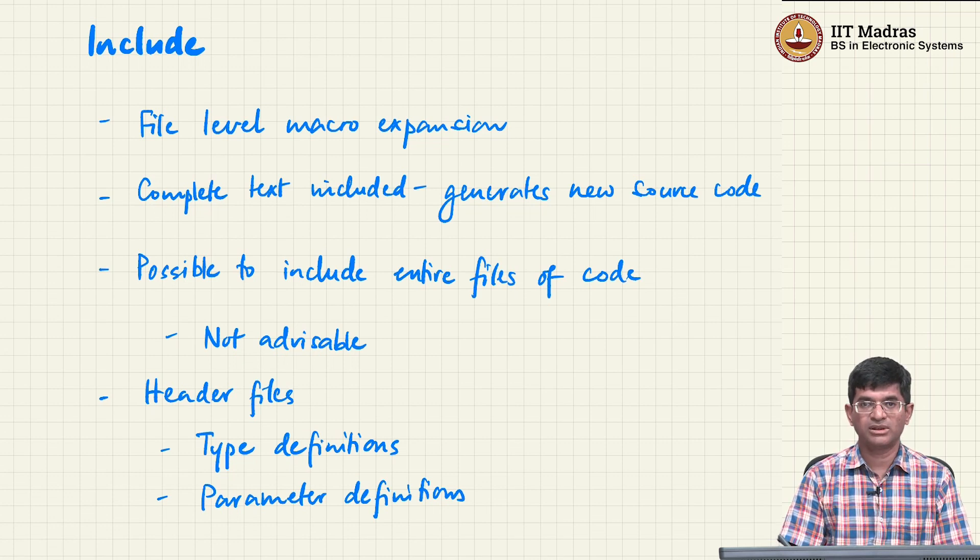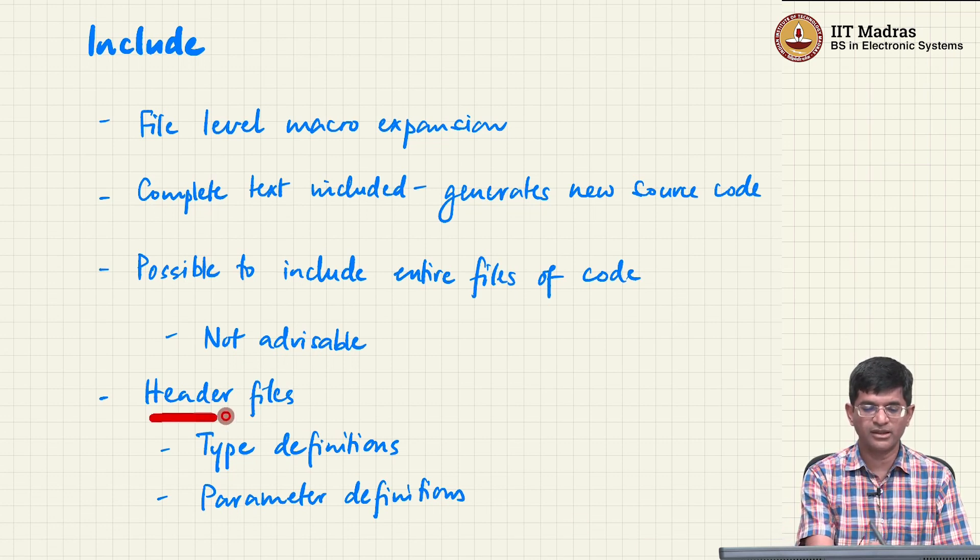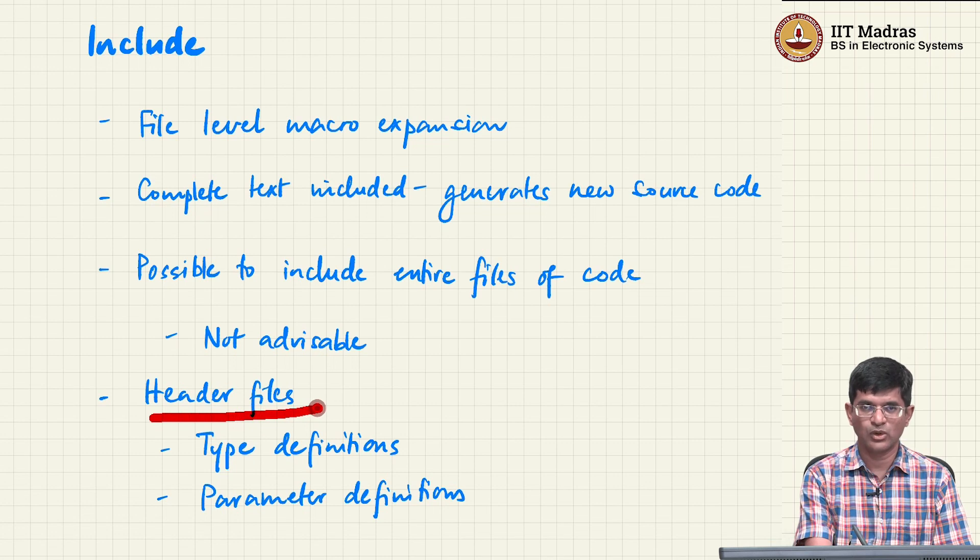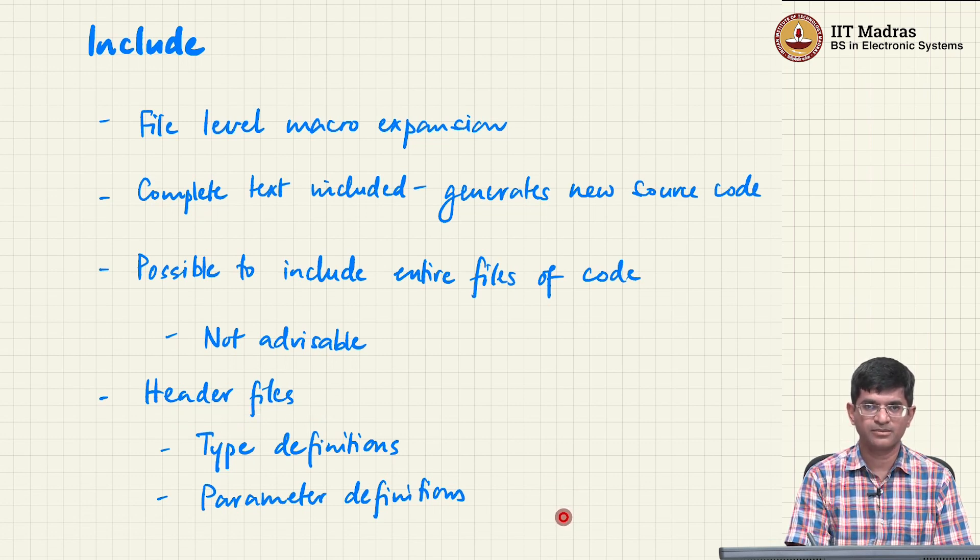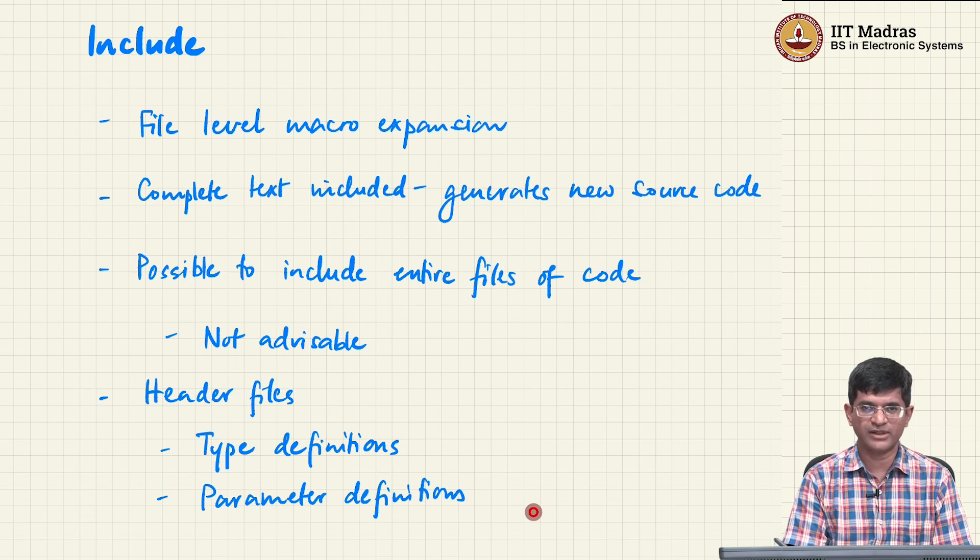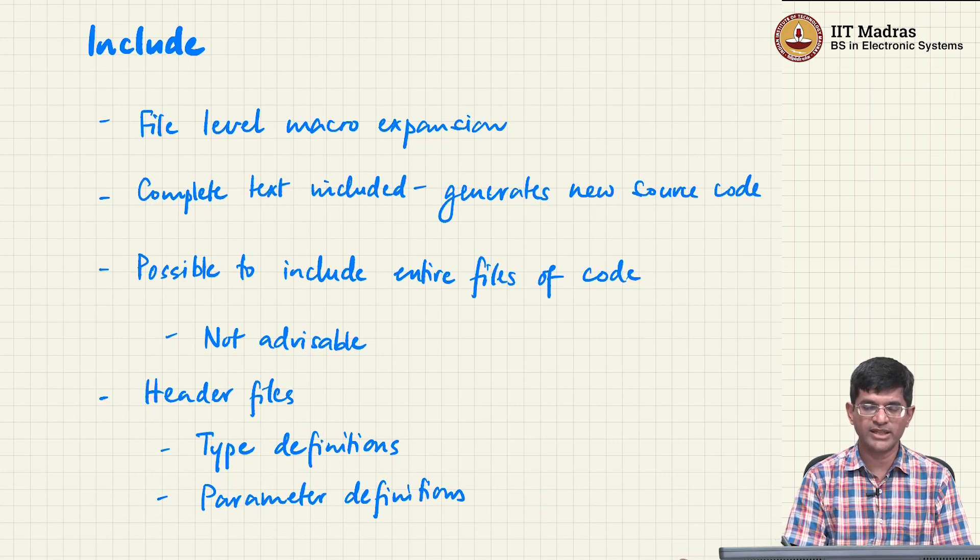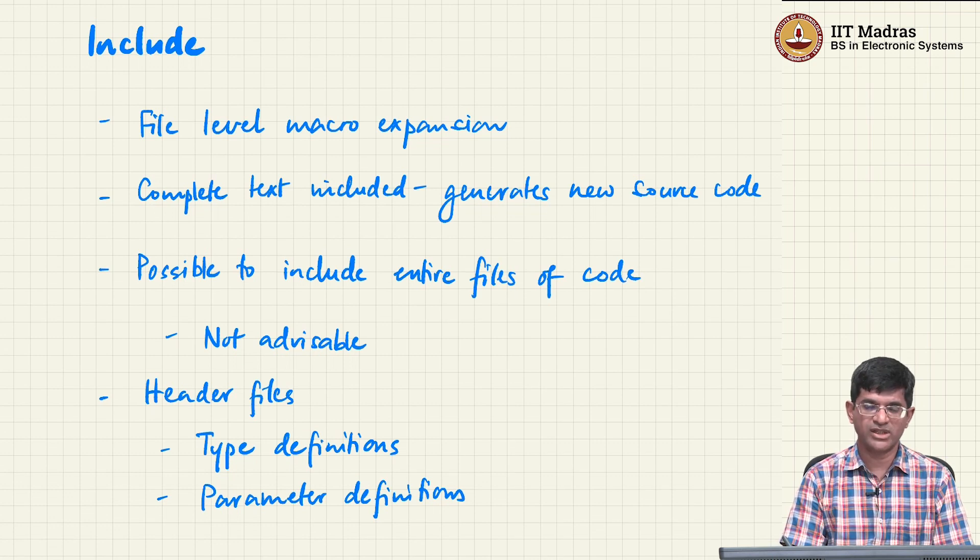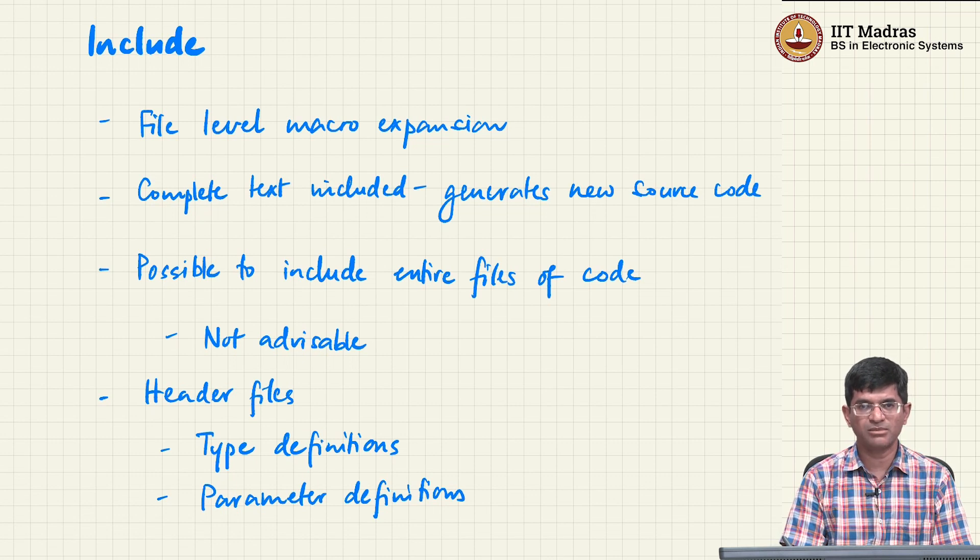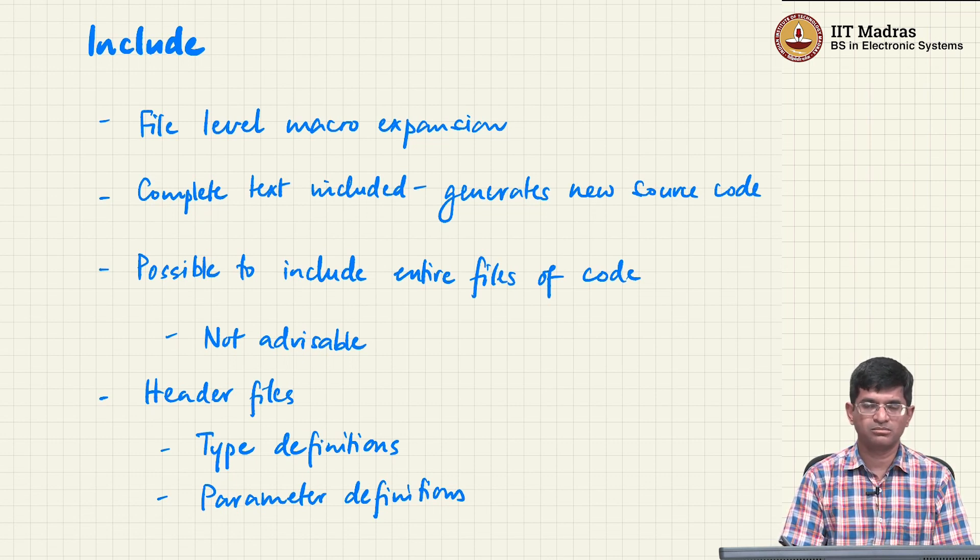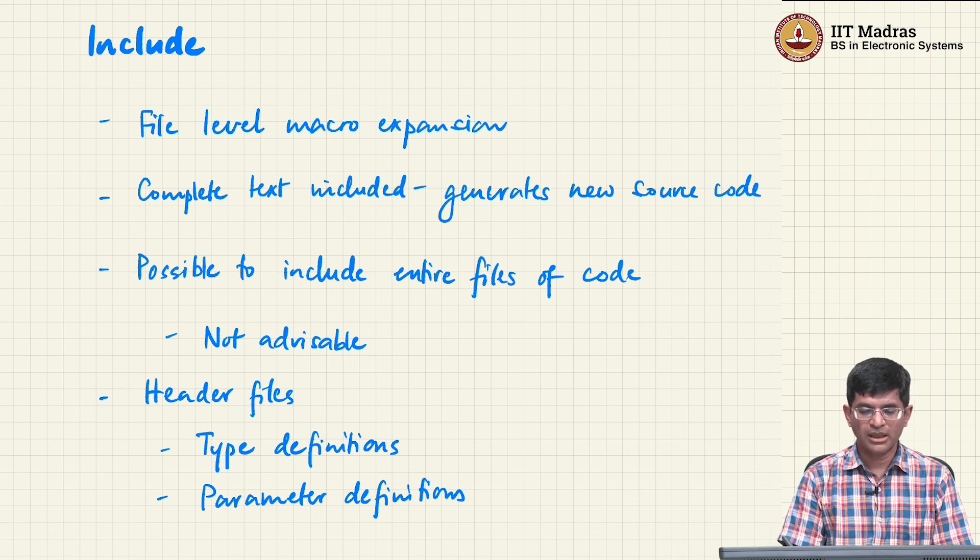On the other hand, a typical target for the hash include is what is called a header file. You are already familiar with something like stdio dot h, which basically includes the printf, scanf kind of functions that we have been using fairly regularly. There is another header file called math dot h, which contains a lot of arithmetic operations, not exactly arithmetic, but more the trigonometric and the power operations and things of that sort.